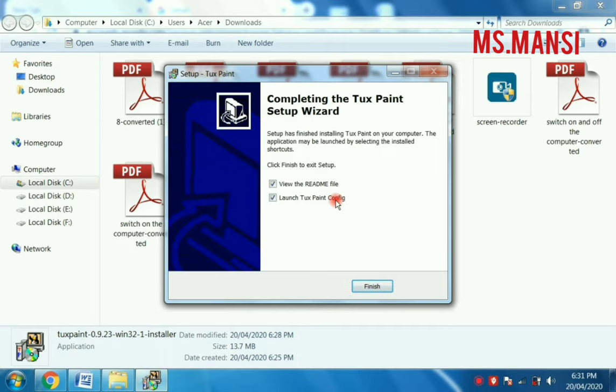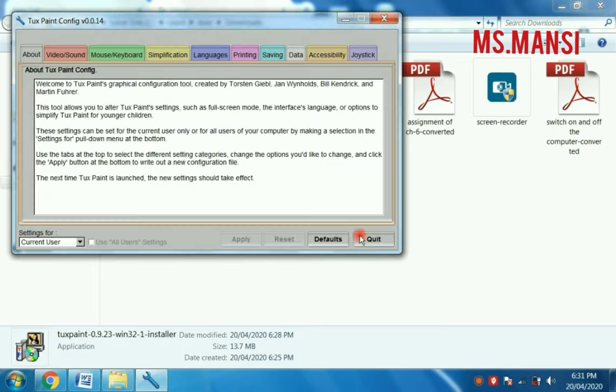Now the completion of the TuxPaint setup wizard comes. You have to click on the finish button.